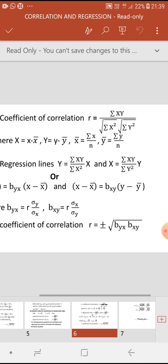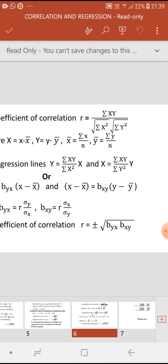The question arises when to use the formula r = ±√(byx × bxy). In any question, if you are asked to calculate the regression lines first, and through those regression lines you need to calculate the coefficient of correlation r, then you use this formula. From the regression lines, identify bxy and byx, substitute into the formula, and get r. As stated earlier, if both byx and bxy are positive, r is positive; if both are negative, take the minus sign for r.